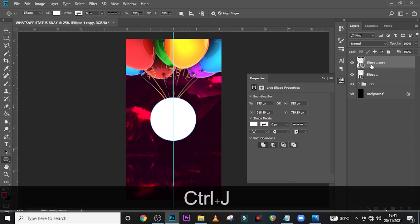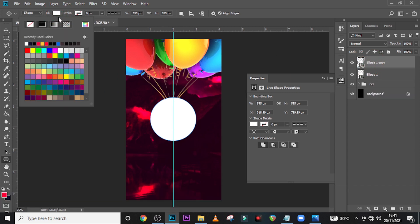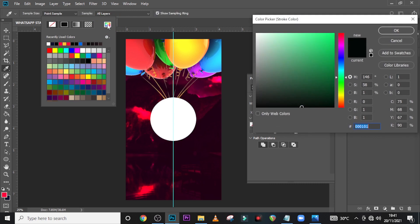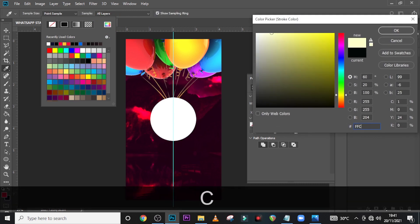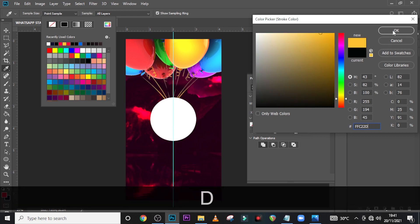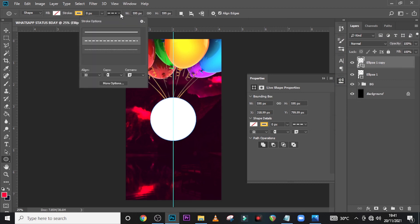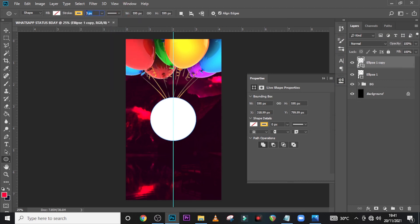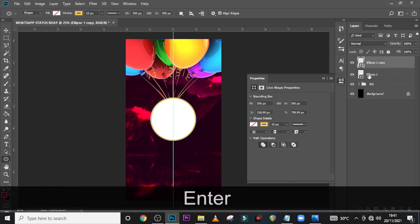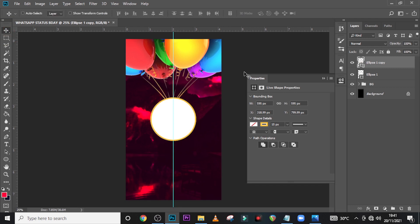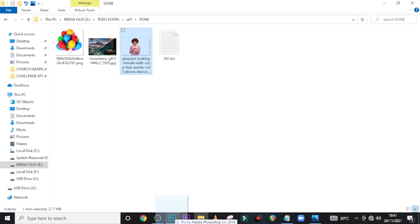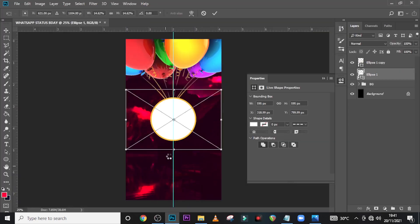Duplicate it — on the one on top, go to the field and click over here. Now go to the stroke and pick this particular color: FFC22D, and click OK. Now go here and set it to a line. Also go to the stroke size and use 15, click Enter — you can see the stroke in there.